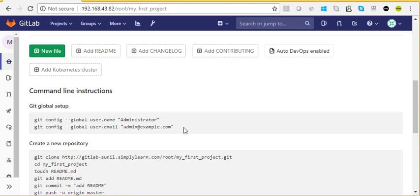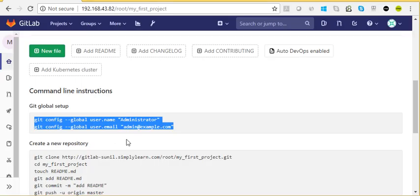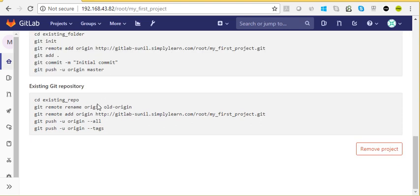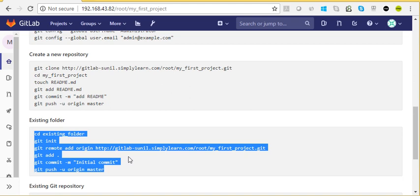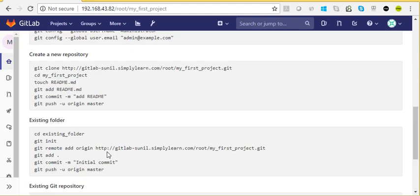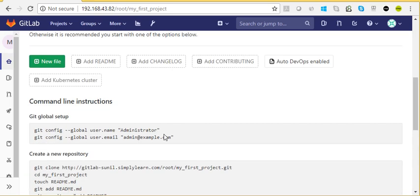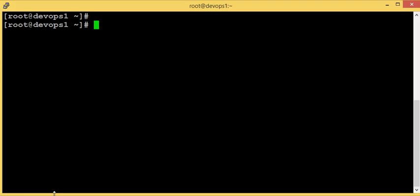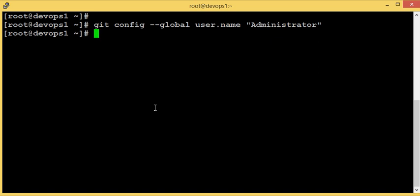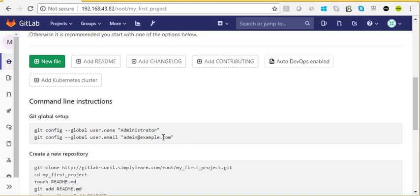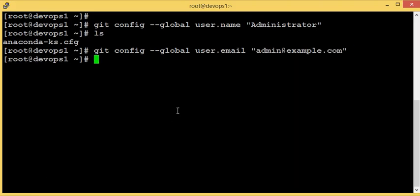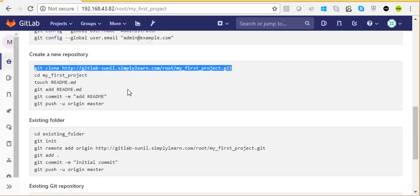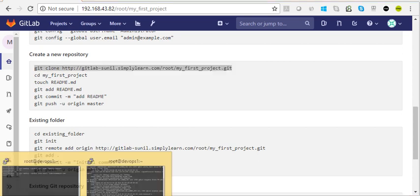Looking at the project URL, it shows what we need to do further. It's asking for Git global setup — the same steps as in the documentation. For global setup, there are two things: you can create a new repository, push an existing folder, or push an existing Git repository. I'm going to create a new repository. I'll execute the first command on my host machine, then use 'git config'. Now let's clone the repository we created — I need to use the IP address instead of the hostname because it's not resolvable.